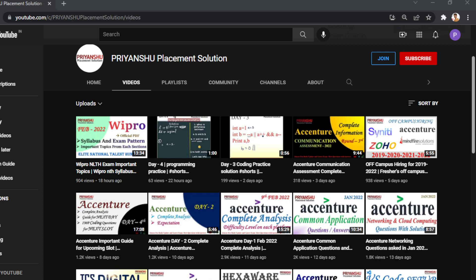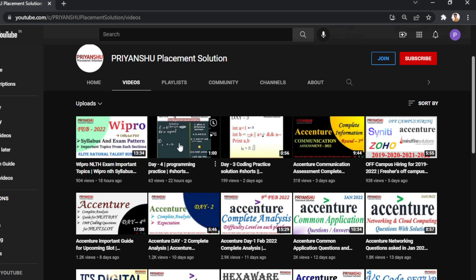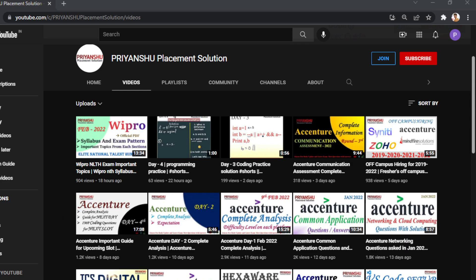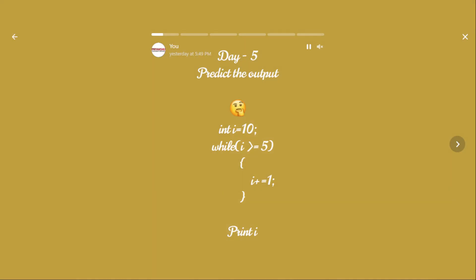The solutions are uploaded here in the form of Shorts on our YouTube channel — as you can see, Day 4 is here, Day 3 is there. The Day 50 video will upload after this video. So you can watch those solution videos as well.